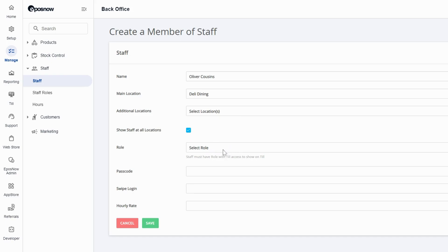The role is what kind of ability they're going to have on the TILL system and what access they're going to be able to have. You can have a passcode for your usernames. You can have as many or as little numbers as you wish. You can even have no numbers if you want to and just press login on the staff screen.